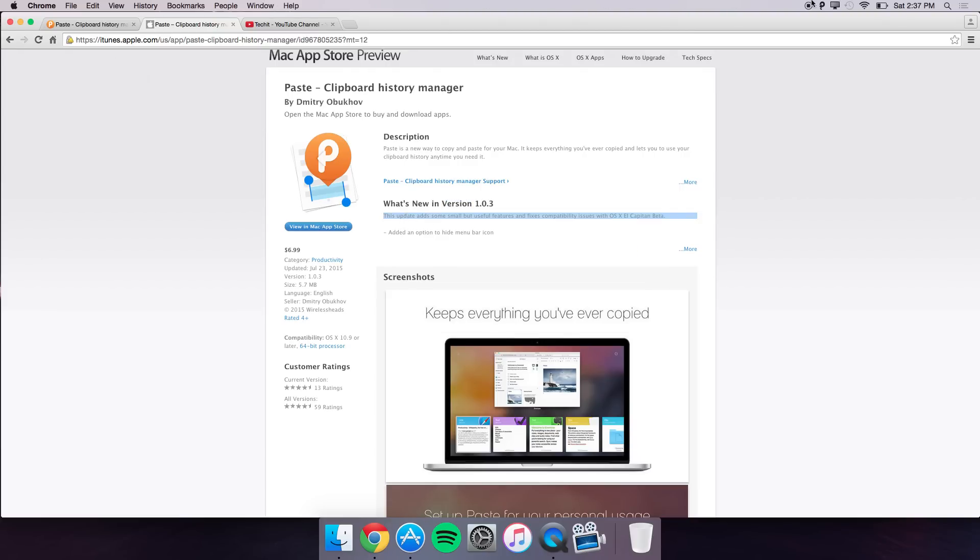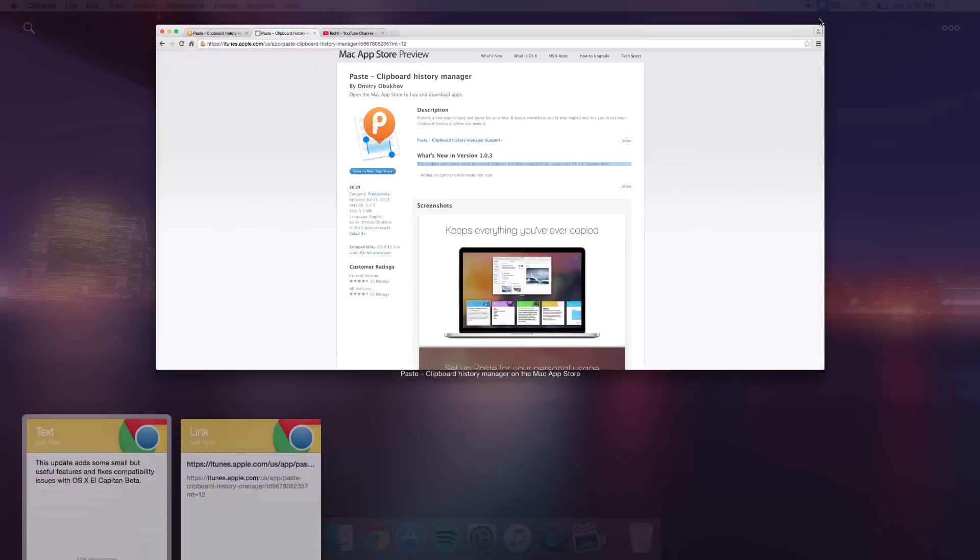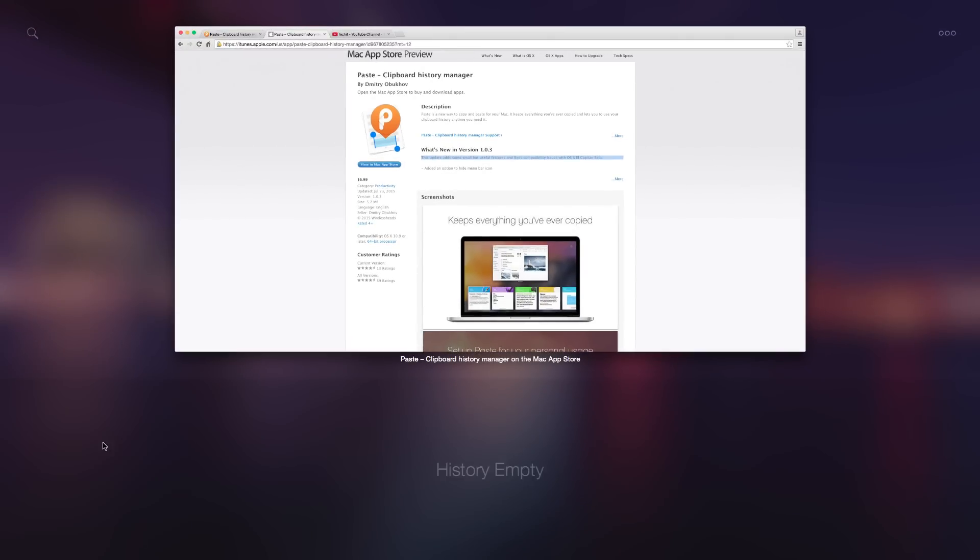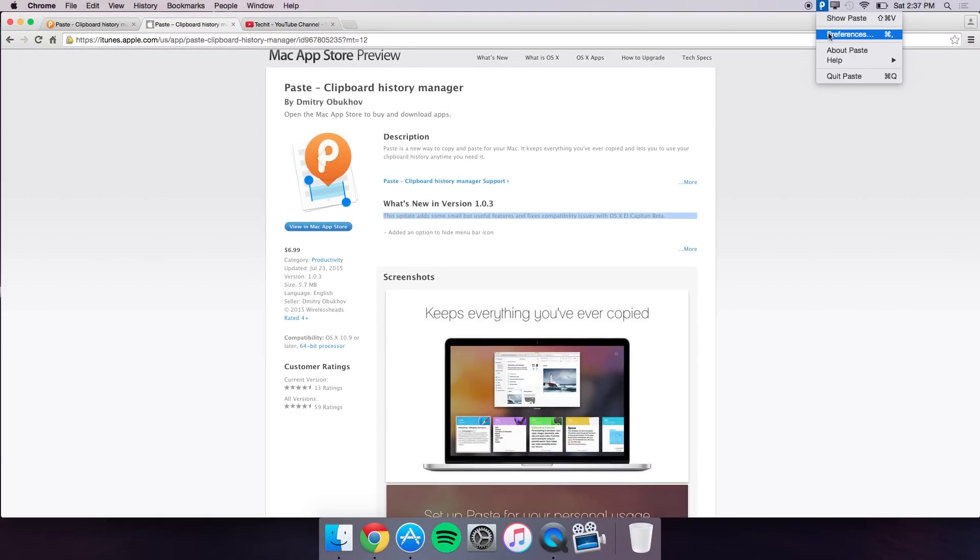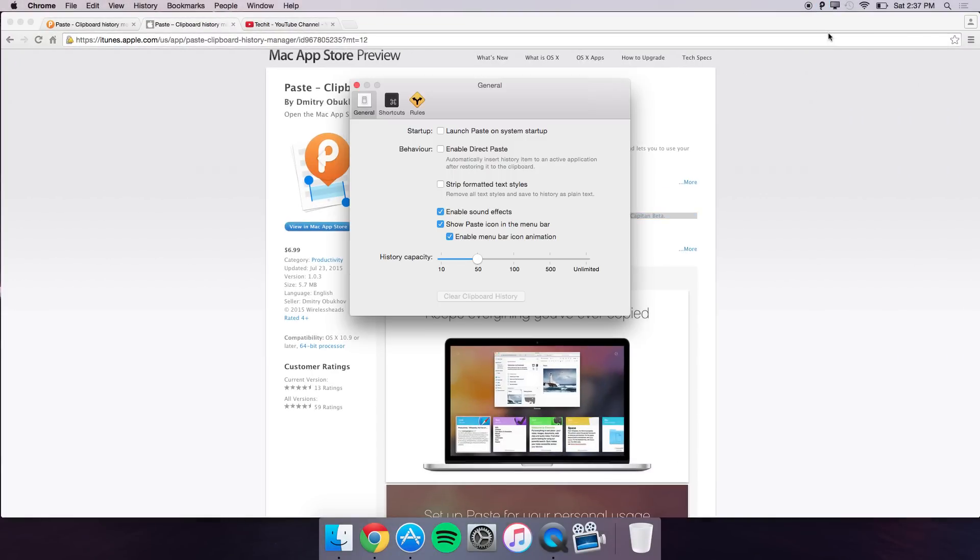I just press show paste and you could see you can also delete it. If I go into the preferences of this application you have a few options so let me just go in there.